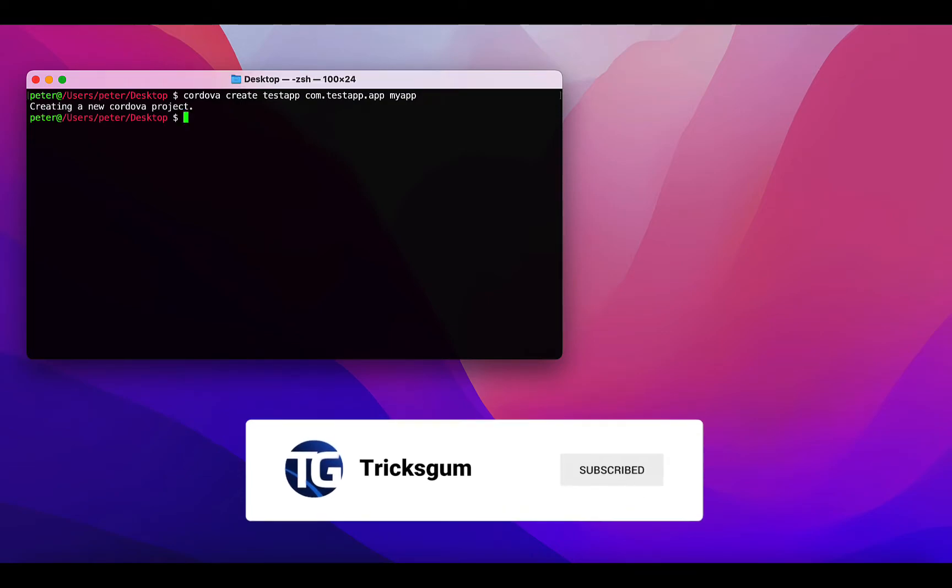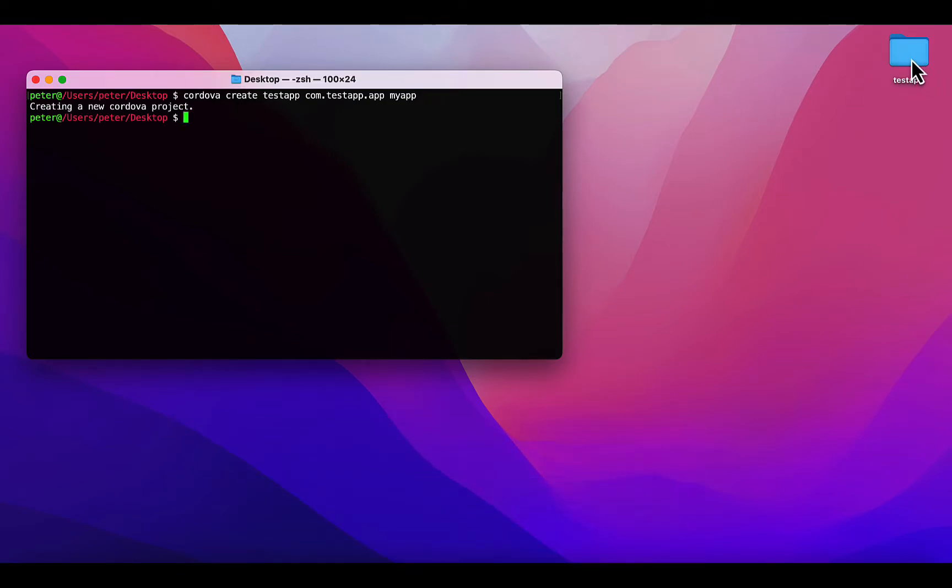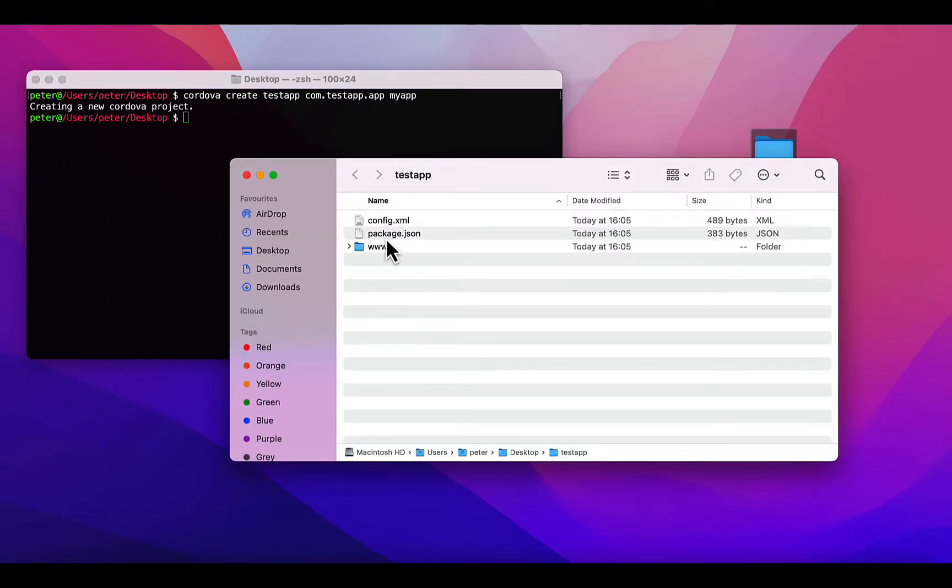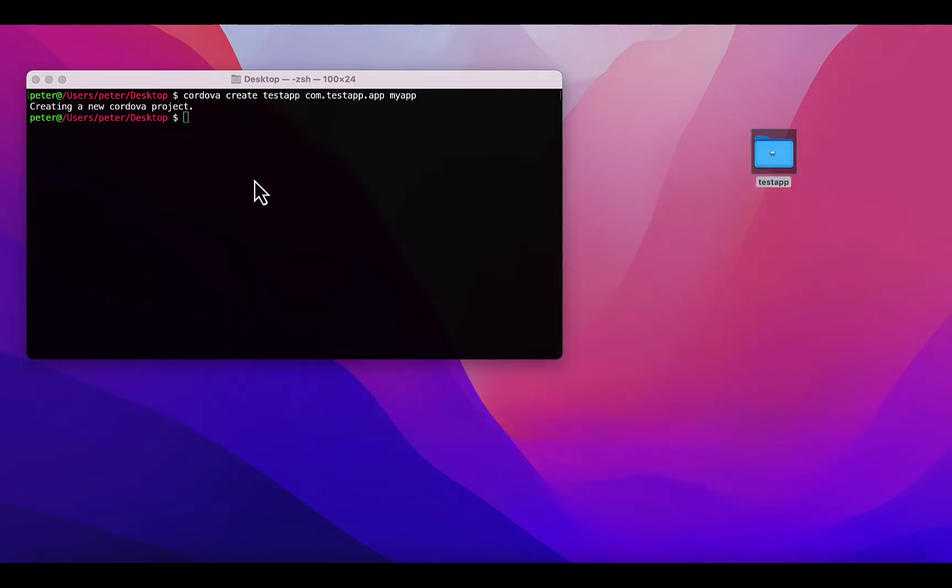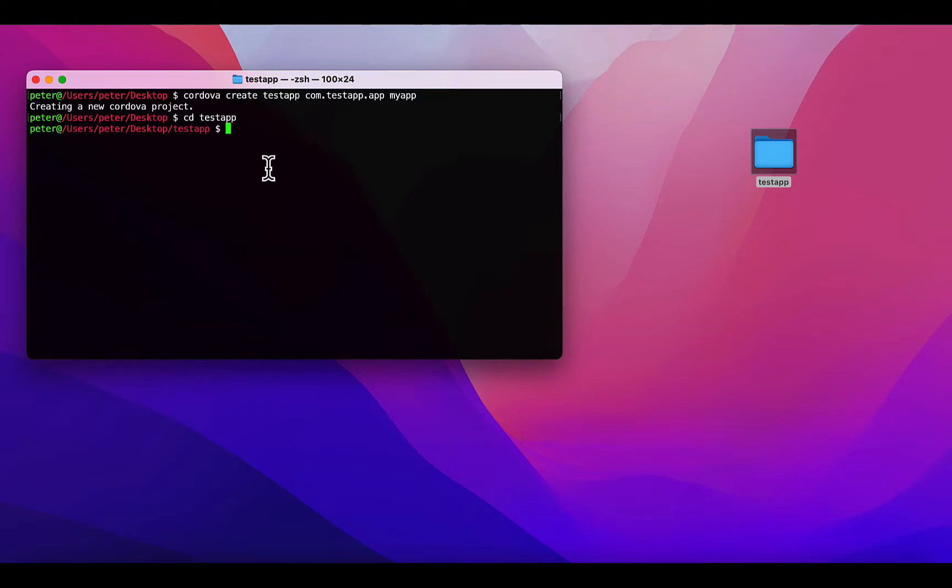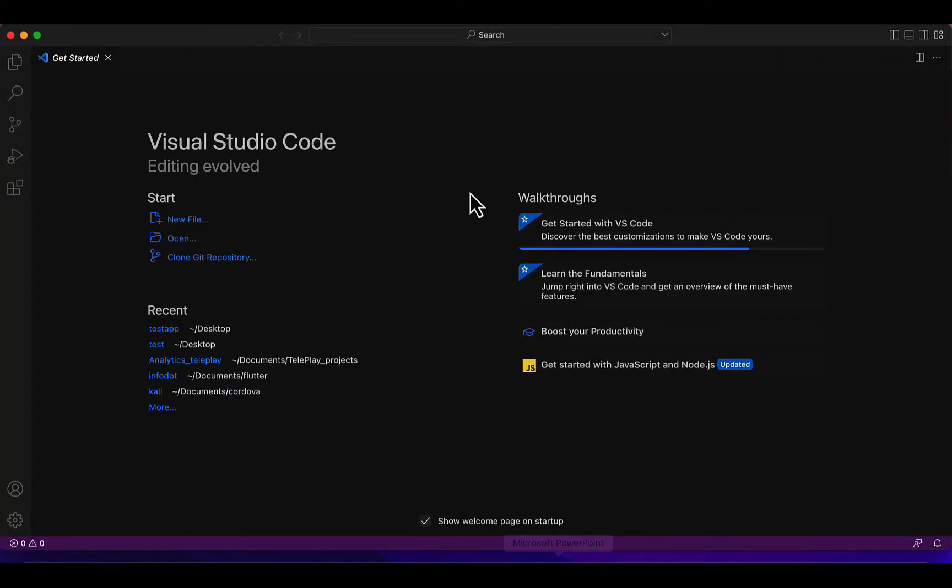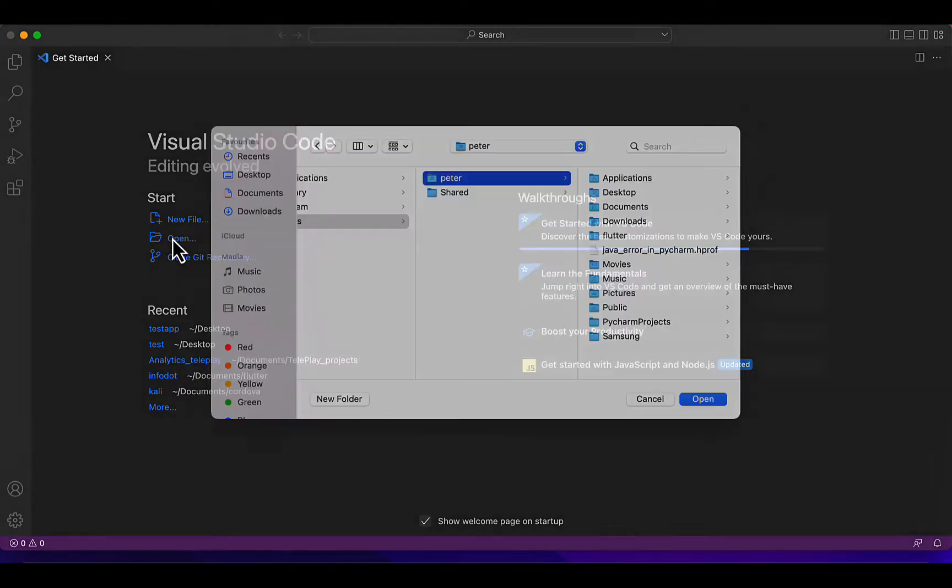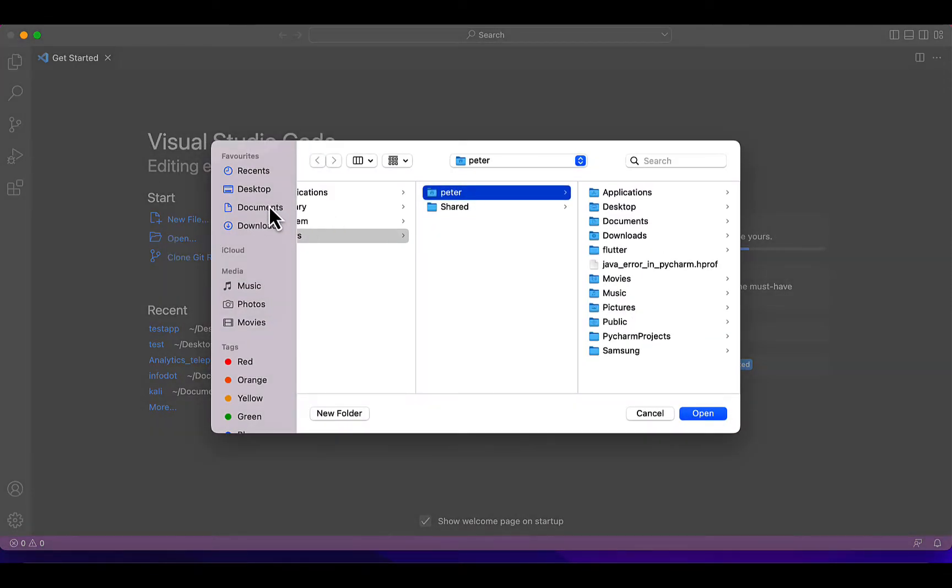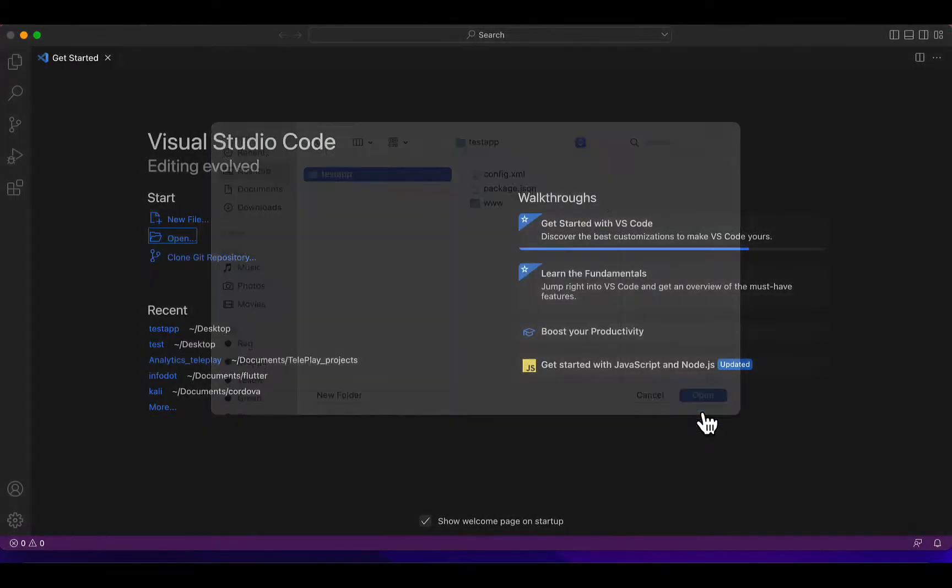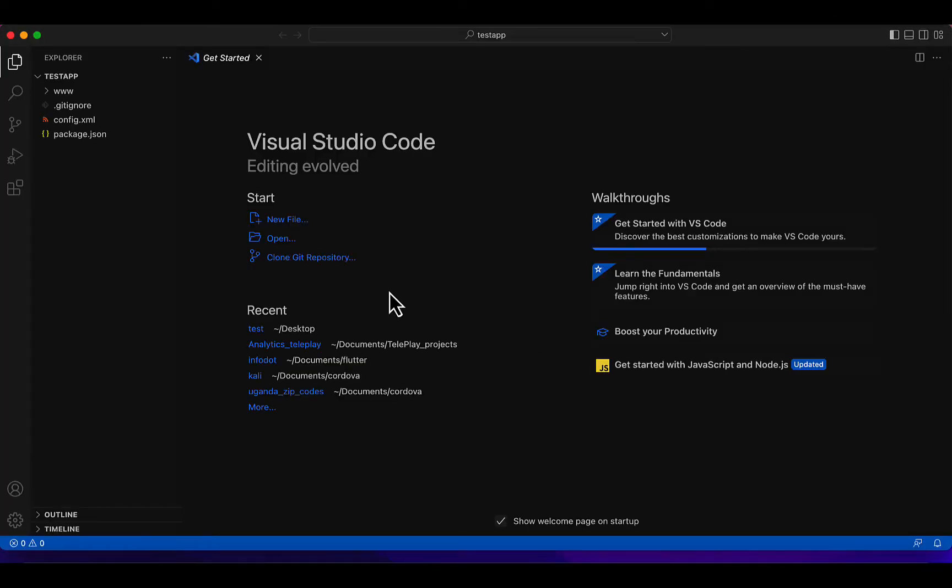So here we have the new folder with some of the files and folders for Cordova. We're going to open up that folder. Let me open up Visual Studio. Let me open up that folder, the new app folder.